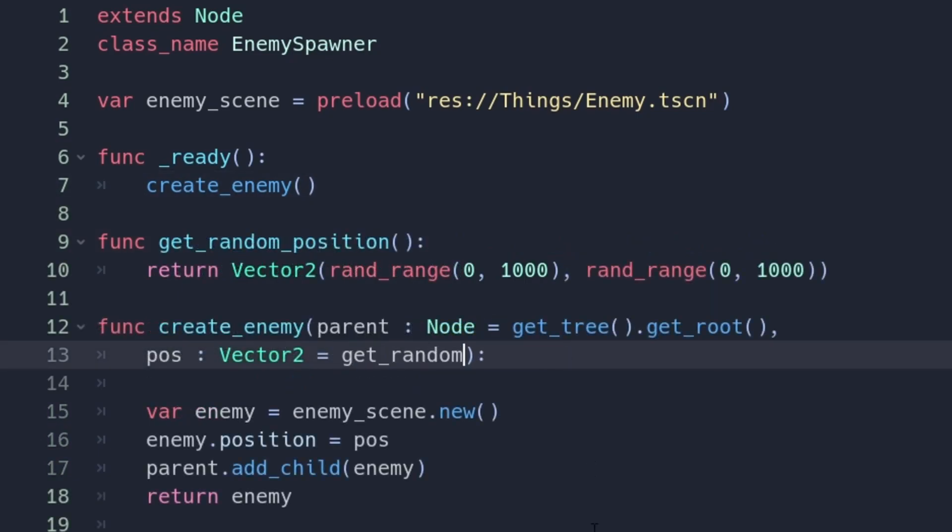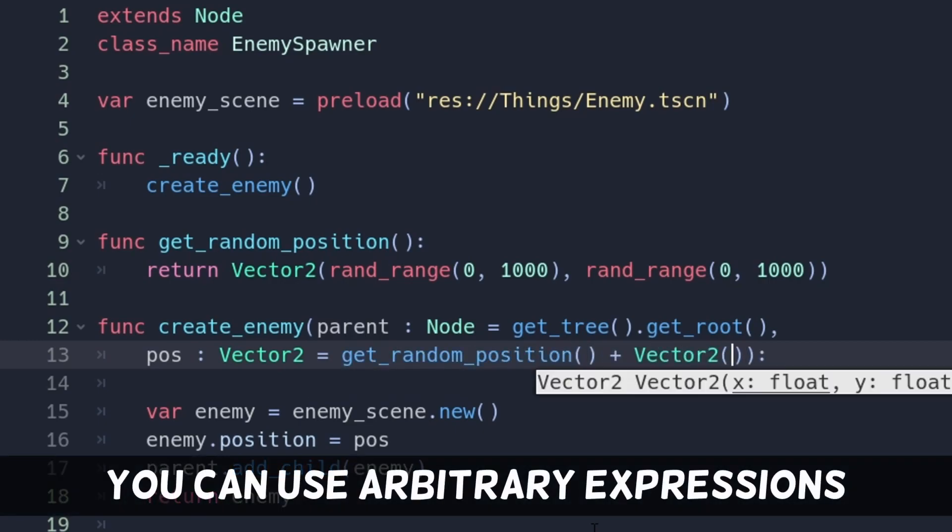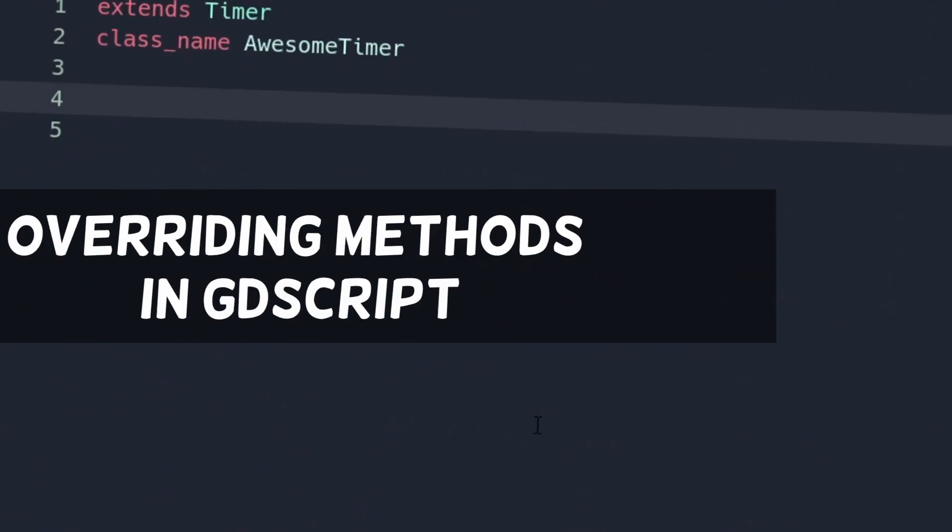You can even call whatever function you want and write arbitrary expressions, if that helps you. Don't get too crazy and kill readability, but maybe go a little crazy.